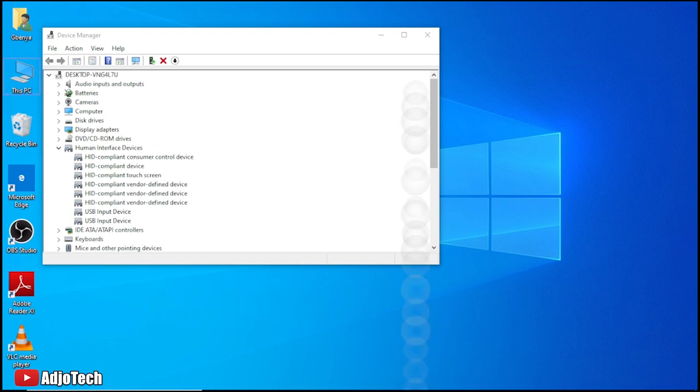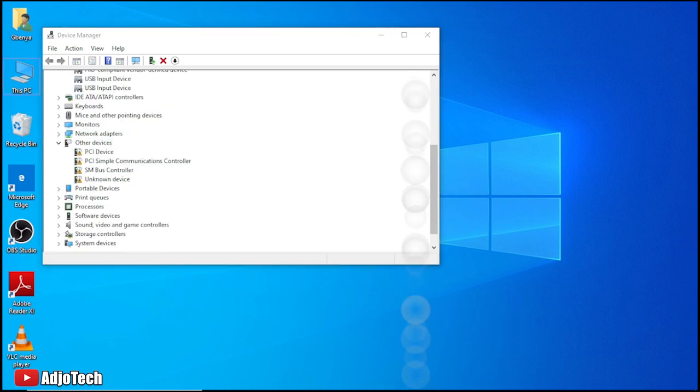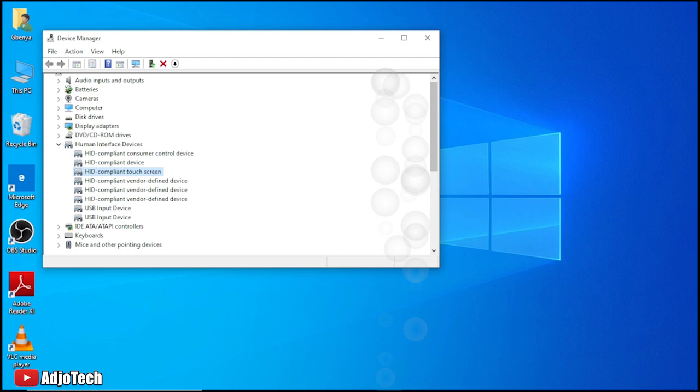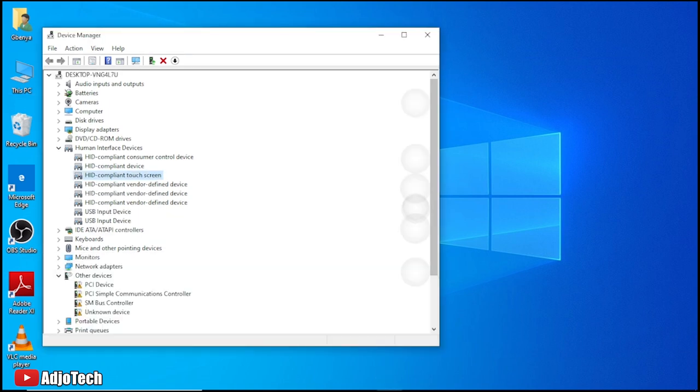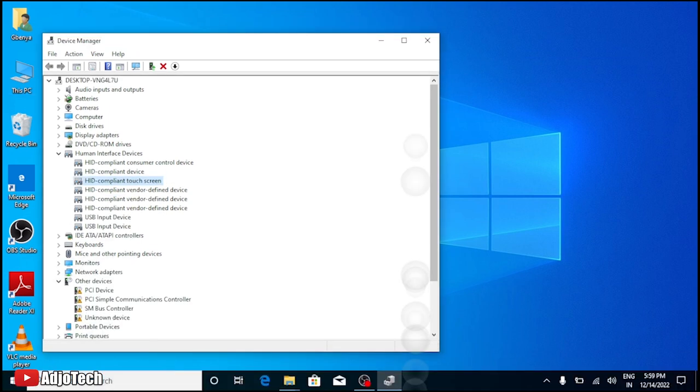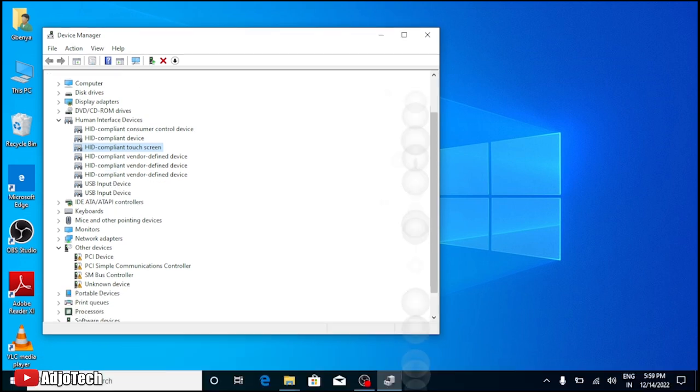Hi there, once again welcome back to my YouTube channel. In today's tutorial I'm going to show you how to disable touch screen on your Windows computer or laptop. There are reasons why you may want to disable your Windows touch screen.